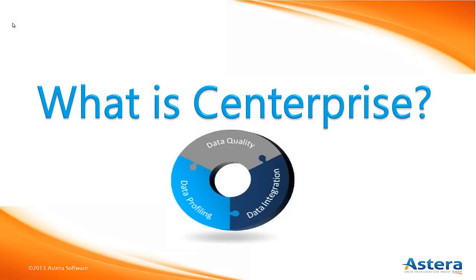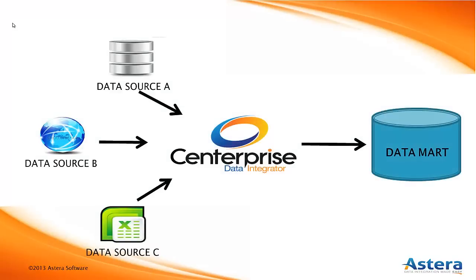In short, it's a tool for designing, deploying, and executing the movement and analyzation of data to and from almost any given data source.